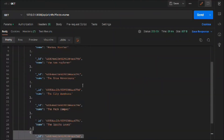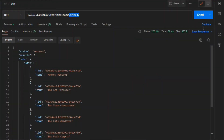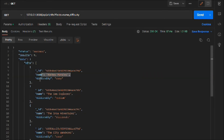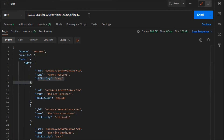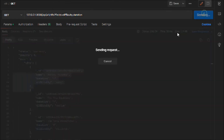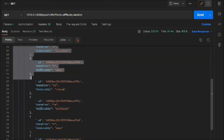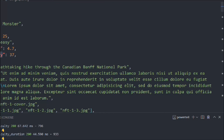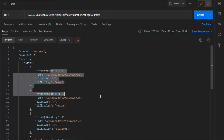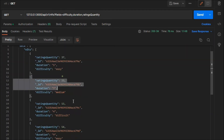Now you can add as many fields as you want. If I add 'difficulty', boom — you can see ID, name, monkey monster, and the difficulty is easy; the second is sea explorer, medium. Now let's add 'duration' and hit request — we got the duration. So that's how you use this field method. We got name, duration, and difficulty. Let's add one more: 'ratingQuantity' — hit enter and you can see rating quantity is there.